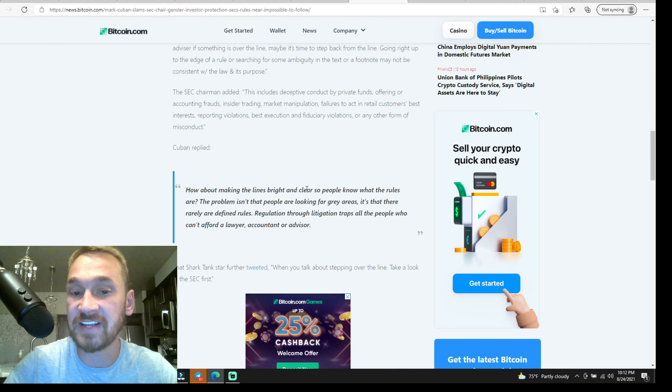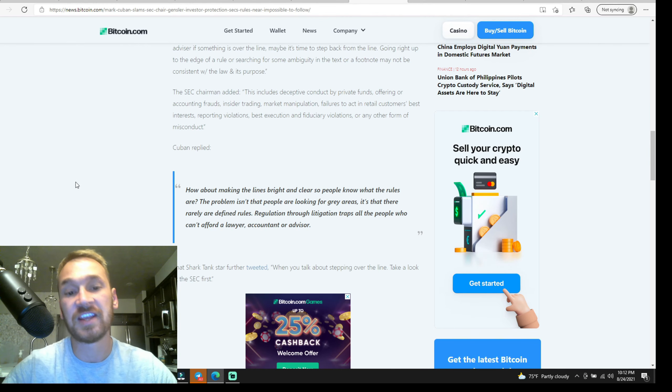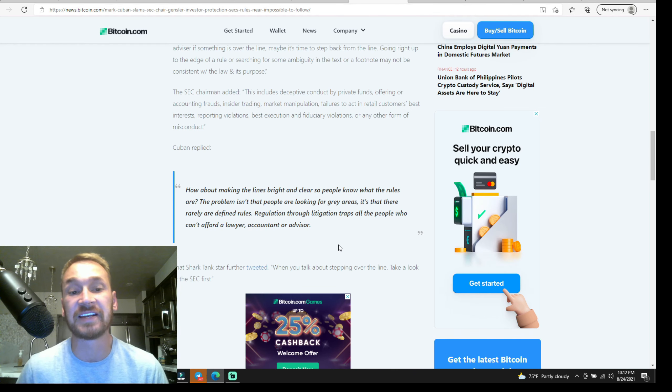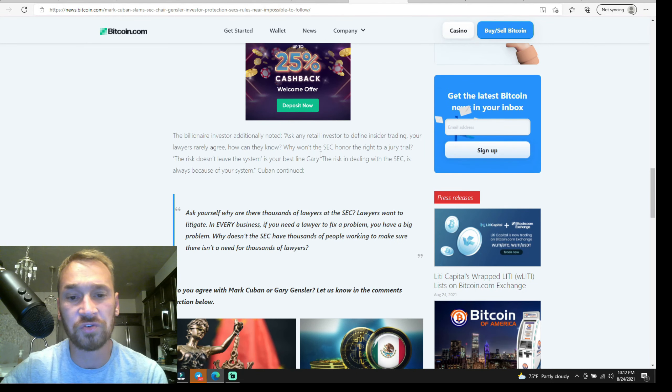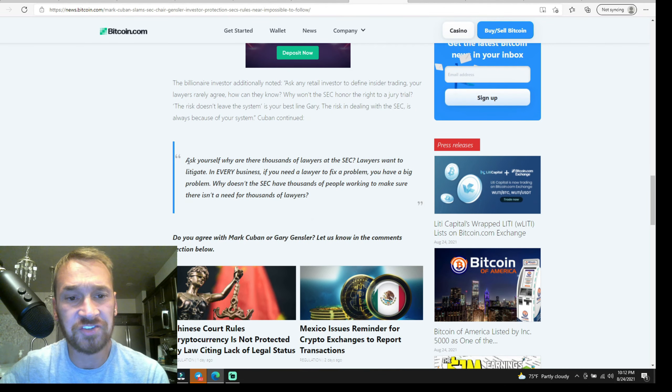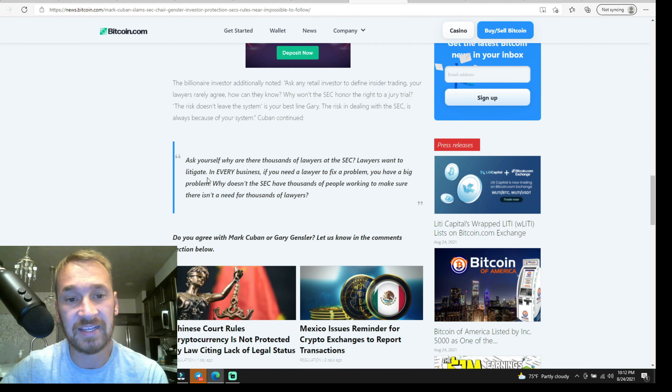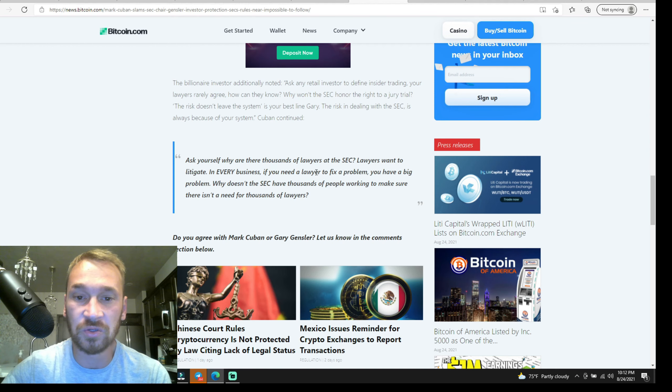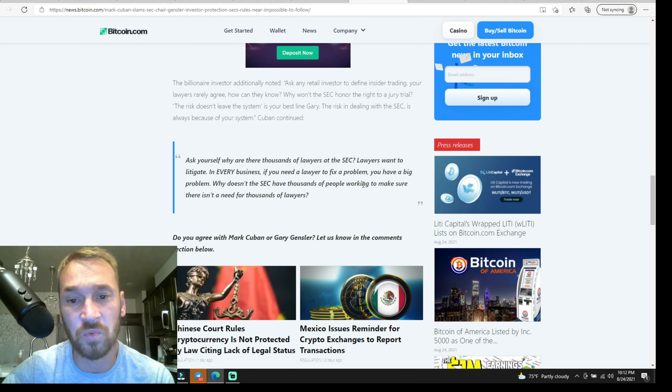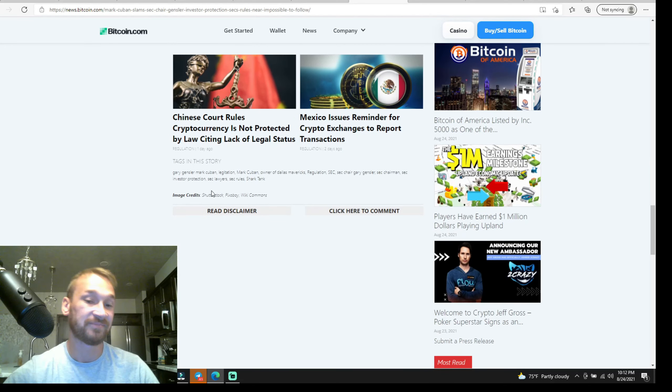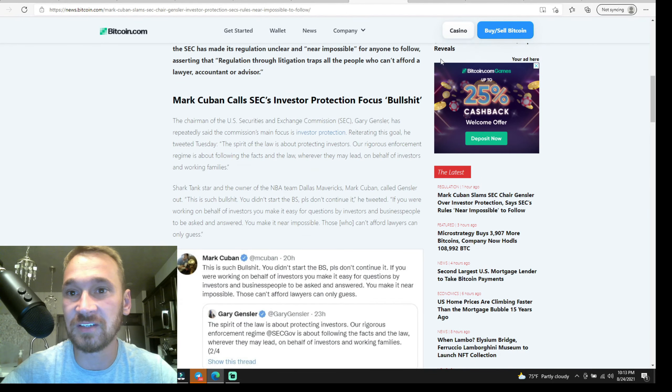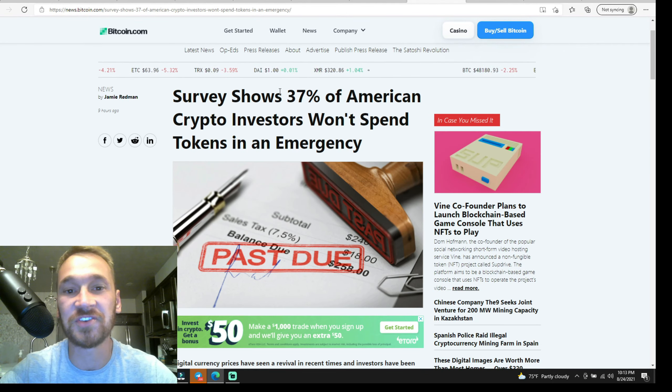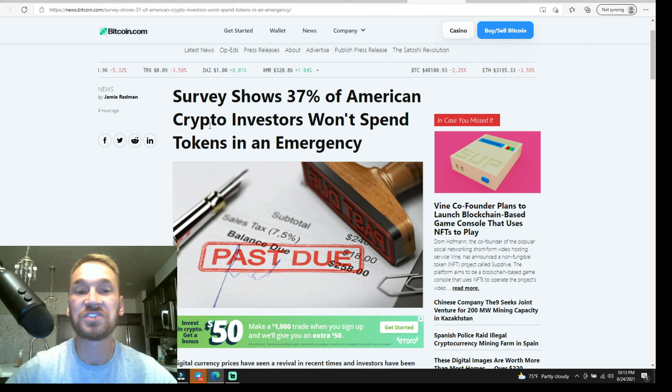He says, 'How about making the lines bright and clear so people know what the rules are? The problem isn't that people are looking for gray areas, it's that there are no clearly defined rules and this whole thing is a big litigation trap.' So yeah, definitely kudos to Mark Cuban on that one. 'Ask yourself why are there thousands of lawyers at the SEC? Lawyers want to litigate in every business. If you need a lawyer to fix a problem, you have a big problem. Why doesn't the SEC have thousands of people working to make sure there isn't a need for thousands of lawyers?' Hey, amen to that.